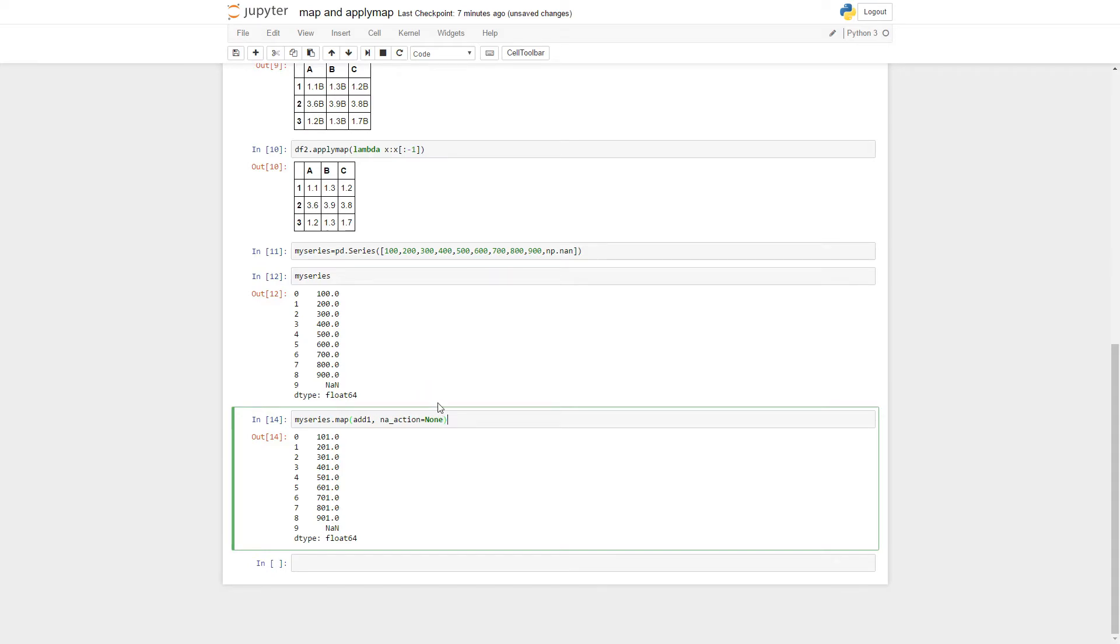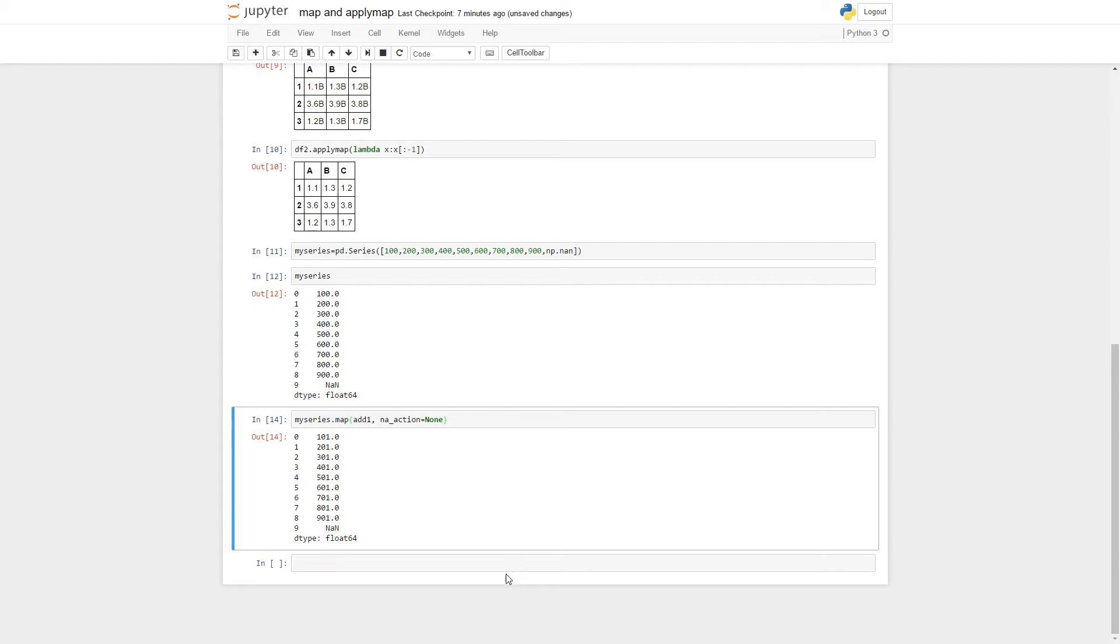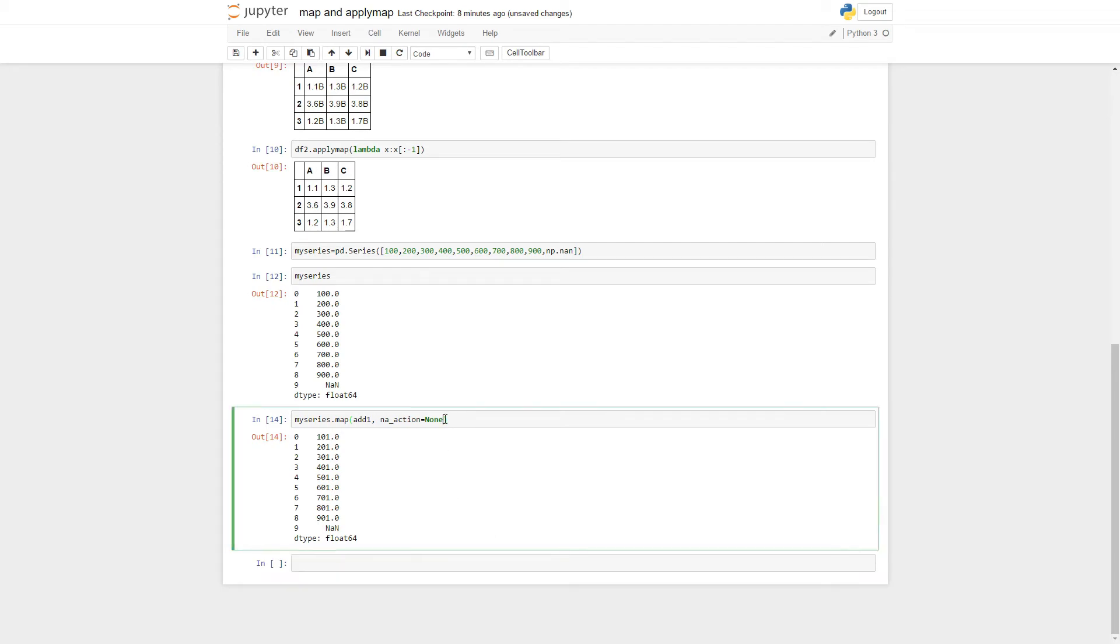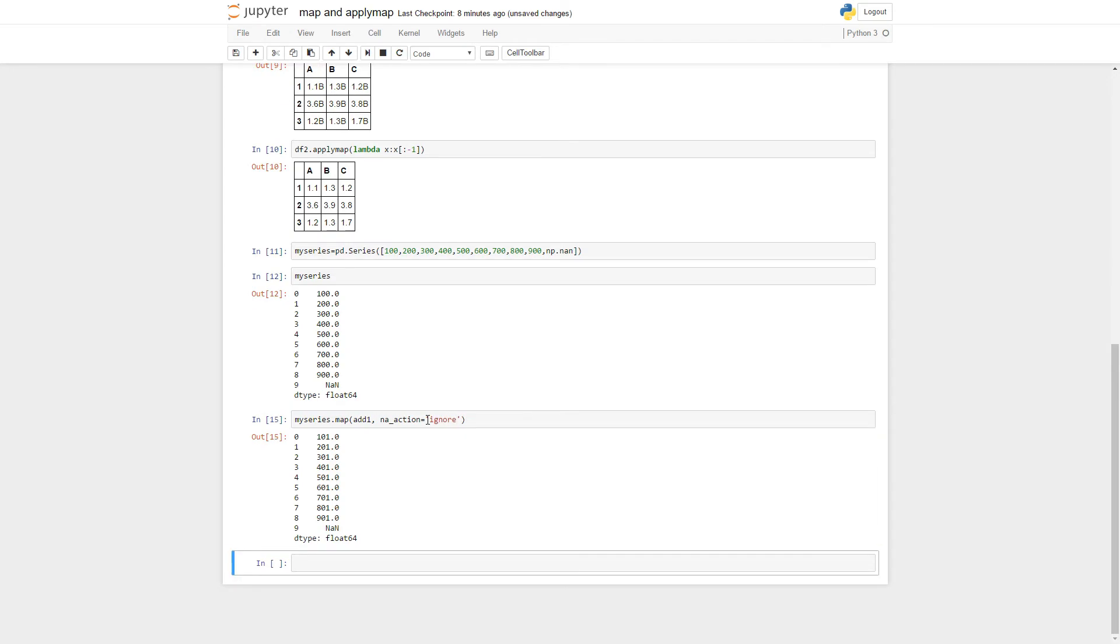Maybe you want it to make an exception when you hit a nan, like maybe that's missing data for you or something like that. So then you could do something like this. You could change that to ignore. It's the keyword to ignore nans.